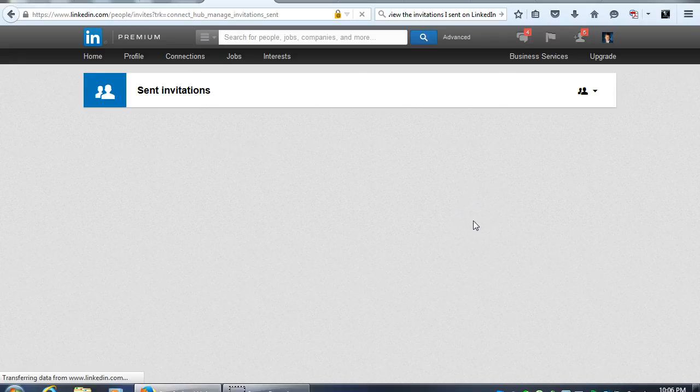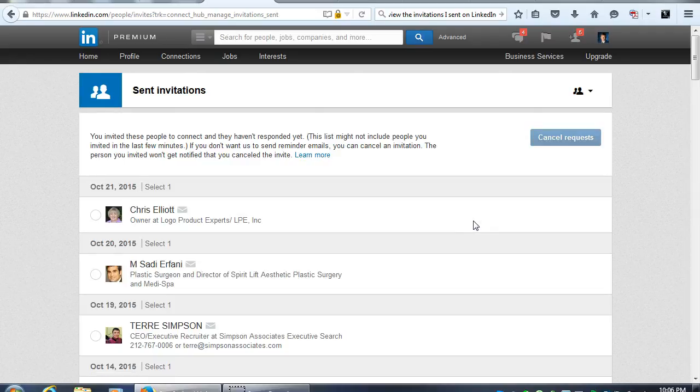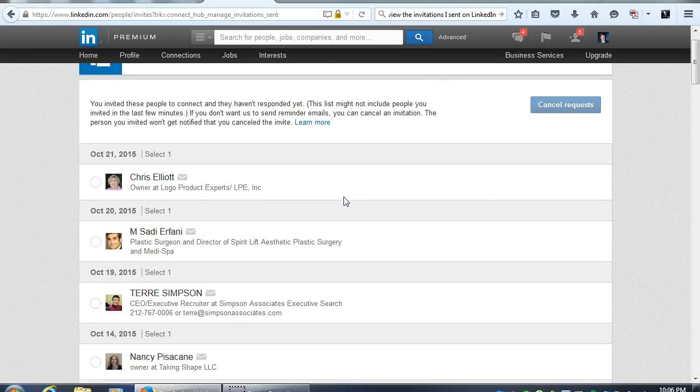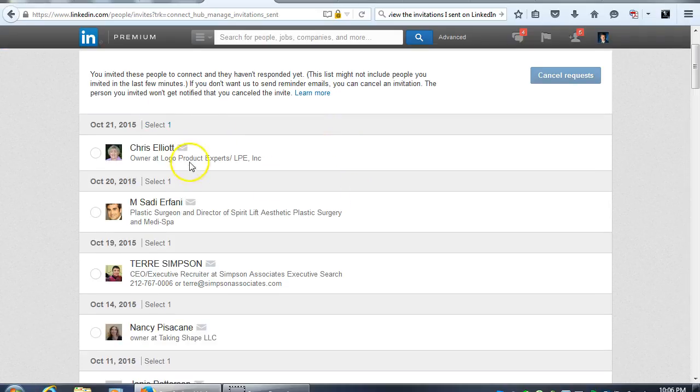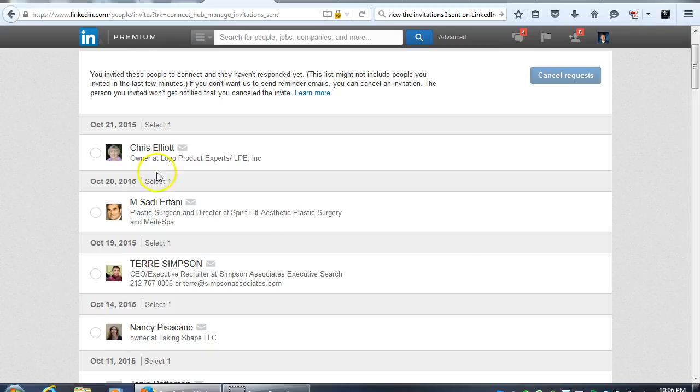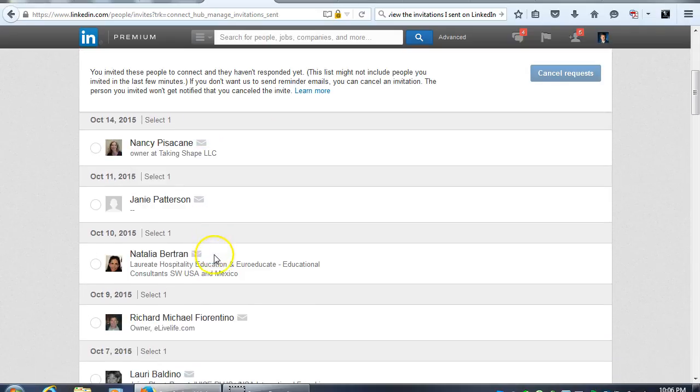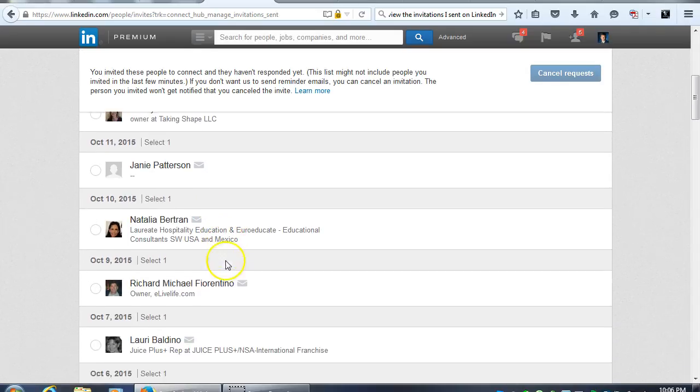I guess it's either very slow or I sent a lot of invitations, I don't know what that is. But so here it is, they are sorted out by dates so you can see the people that I've sent invitations to.